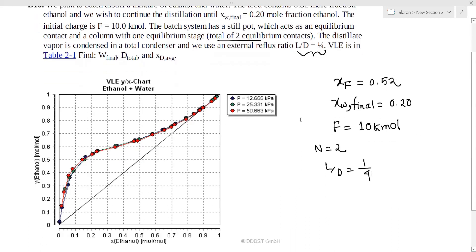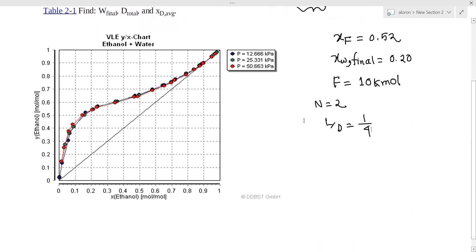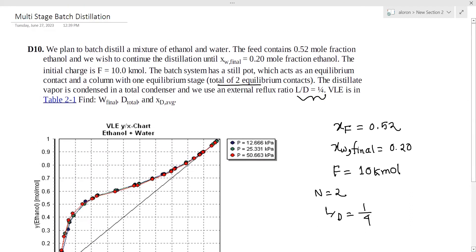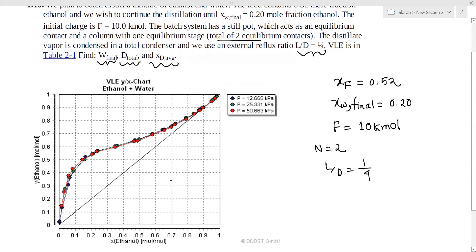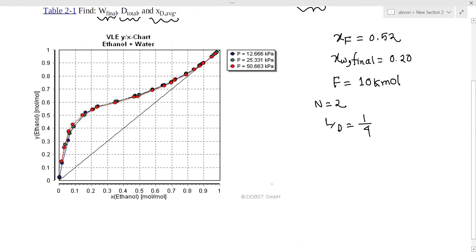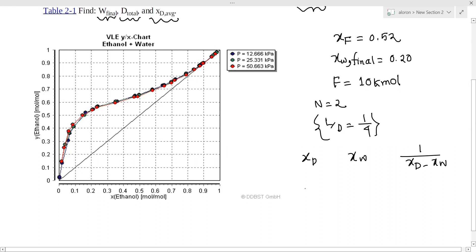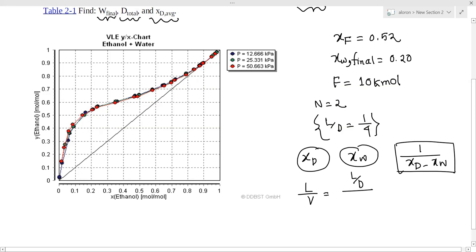So let's see how we can solve this. First, we find xw final, xd average, and we will compute 1 minus xd minus xw. We also need to account for the reflux ratio. We have L/B, and for L/D — L over D plus 1 — with reflux ratio of 1/4.